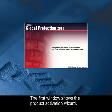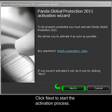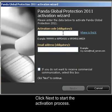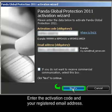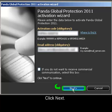The first window shows the Product Activation Wizard. Click Next to start the activation process. Enter the activation code and your registered email address, then click Next.